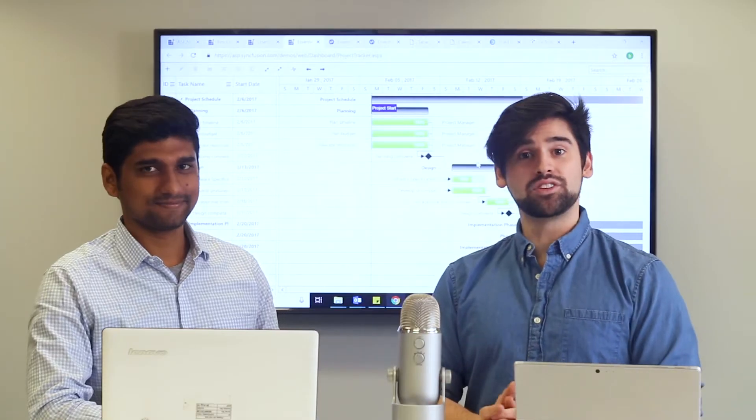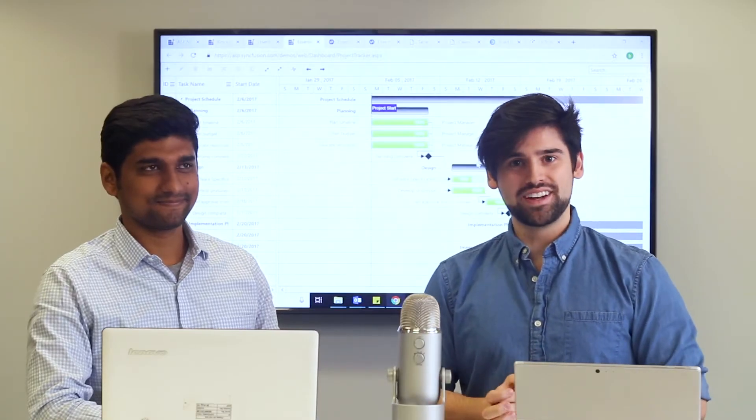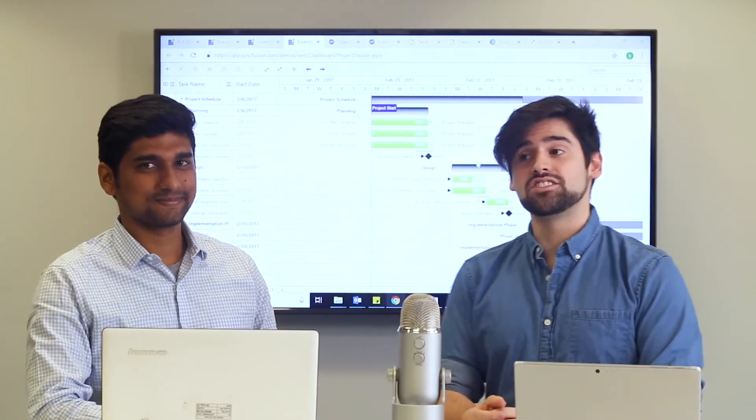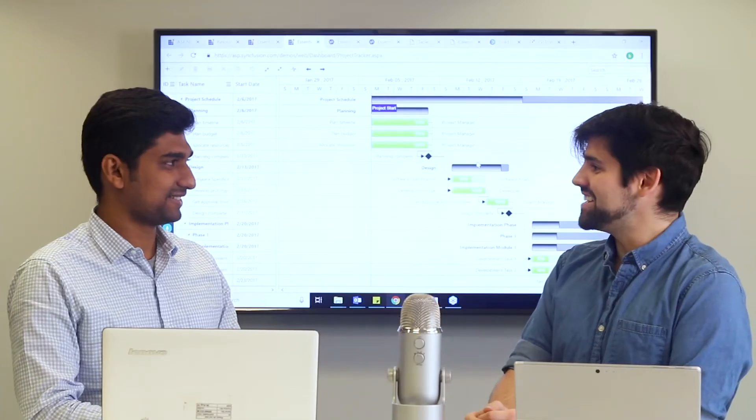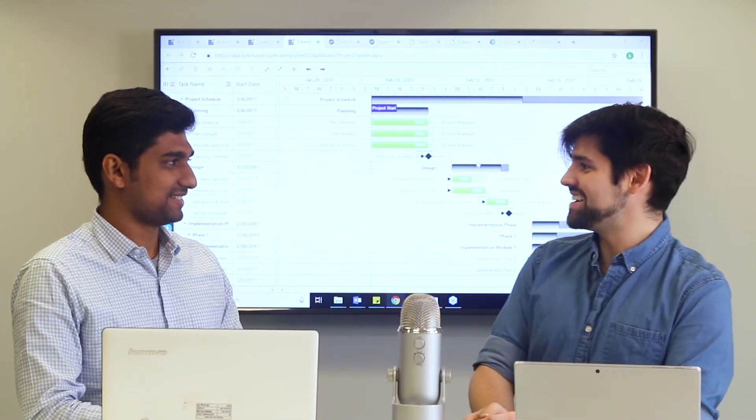Hello everyone and welcome to an episode of the CodingCube. Today our guest is Brath. How's it going, Brath? Hey, Carter. I'm fine. How are you doing? Doing great.